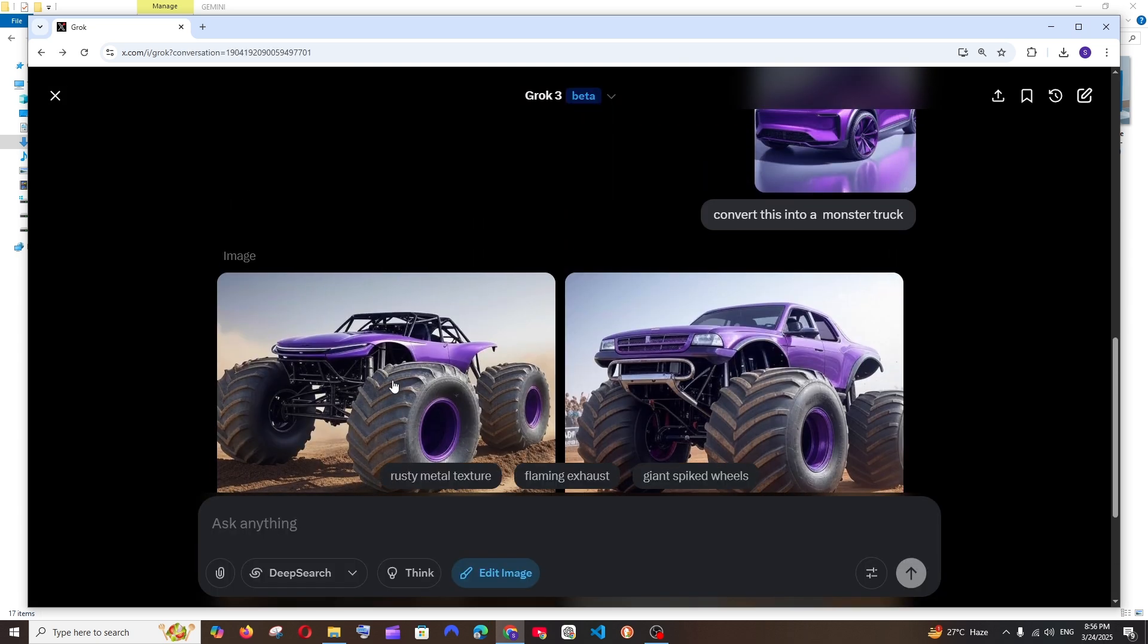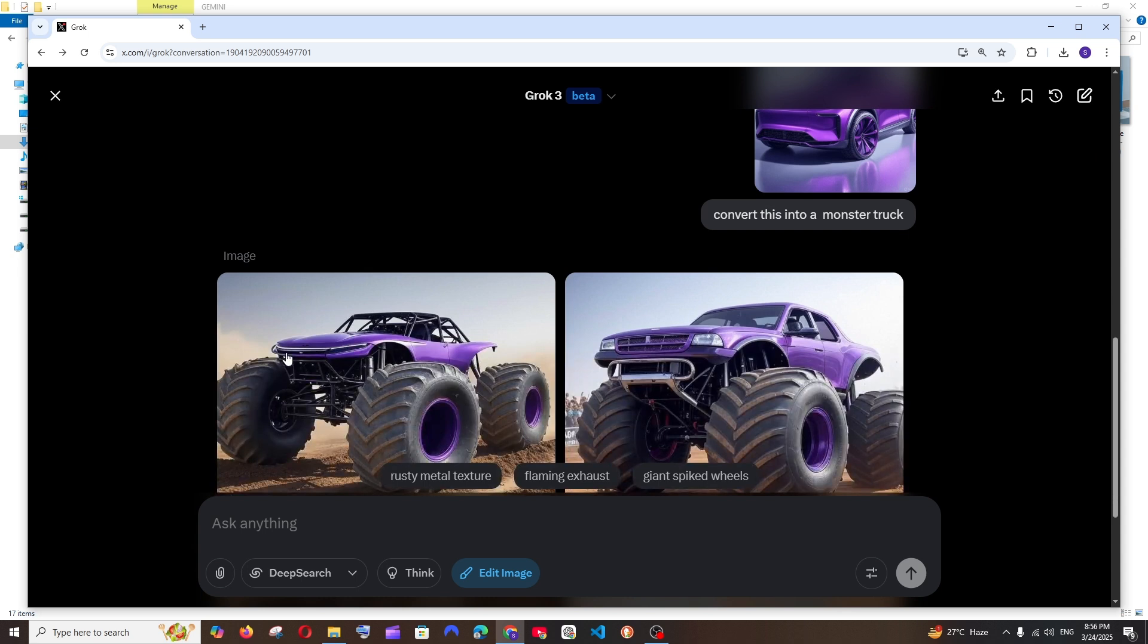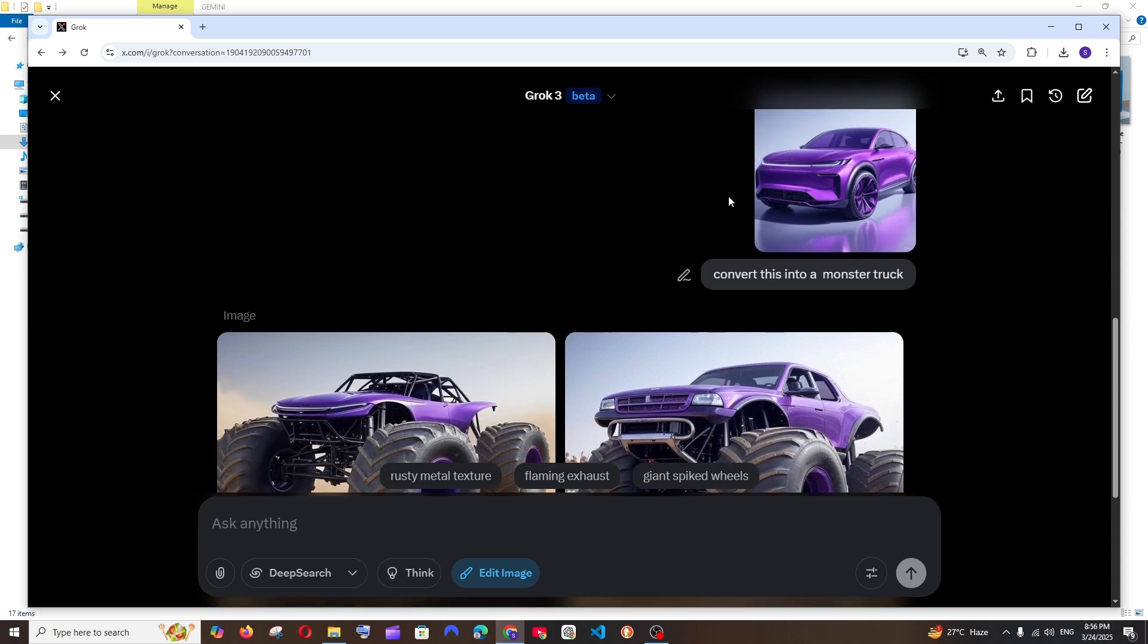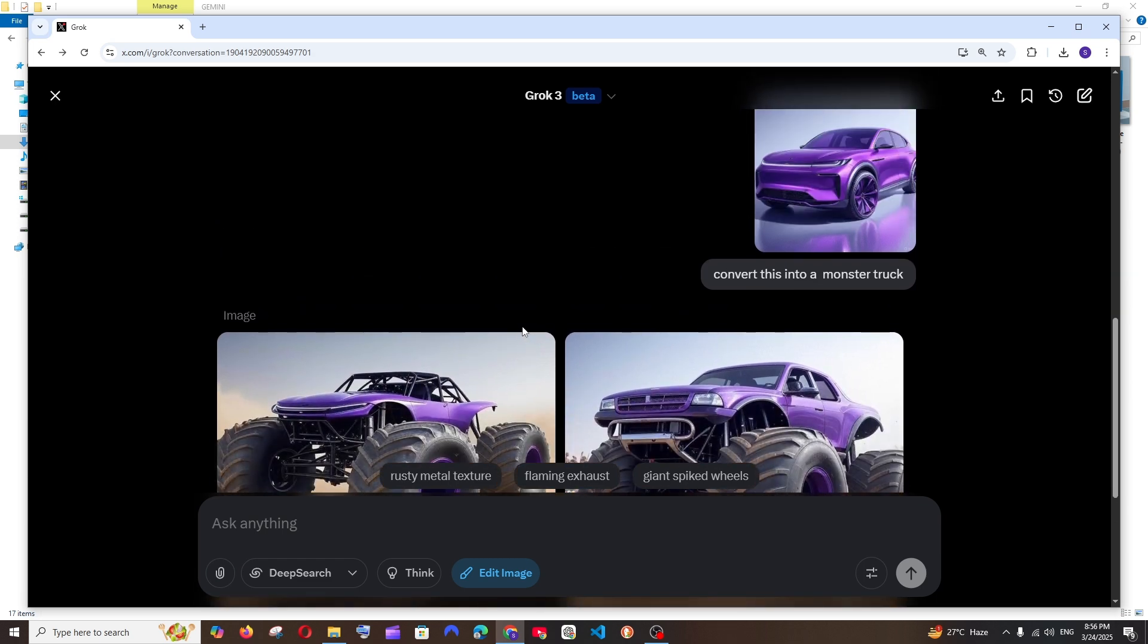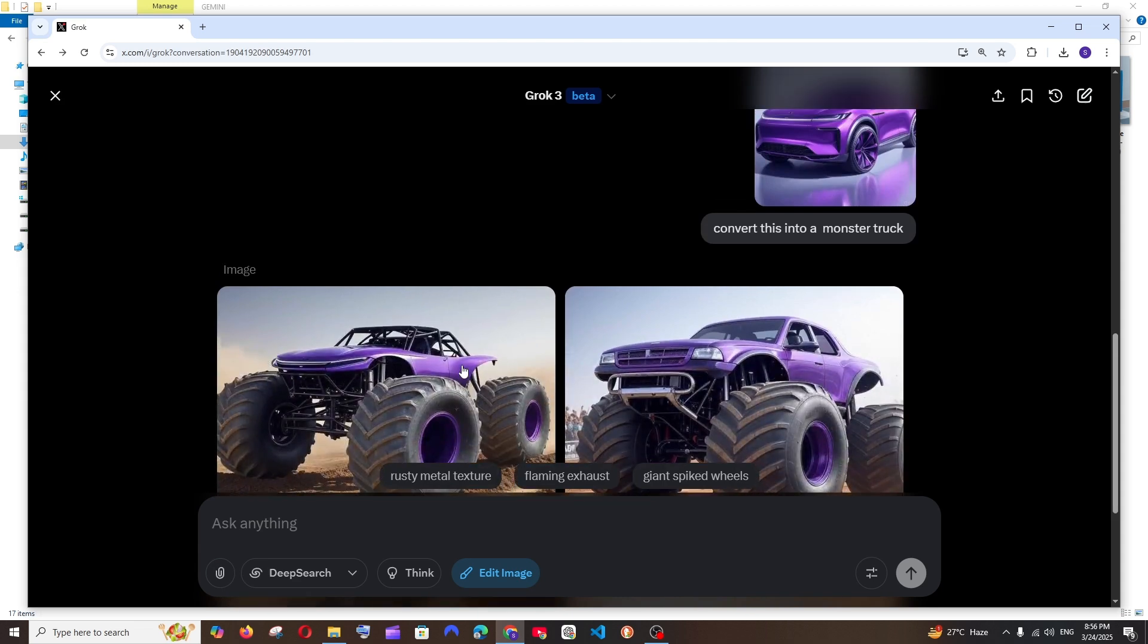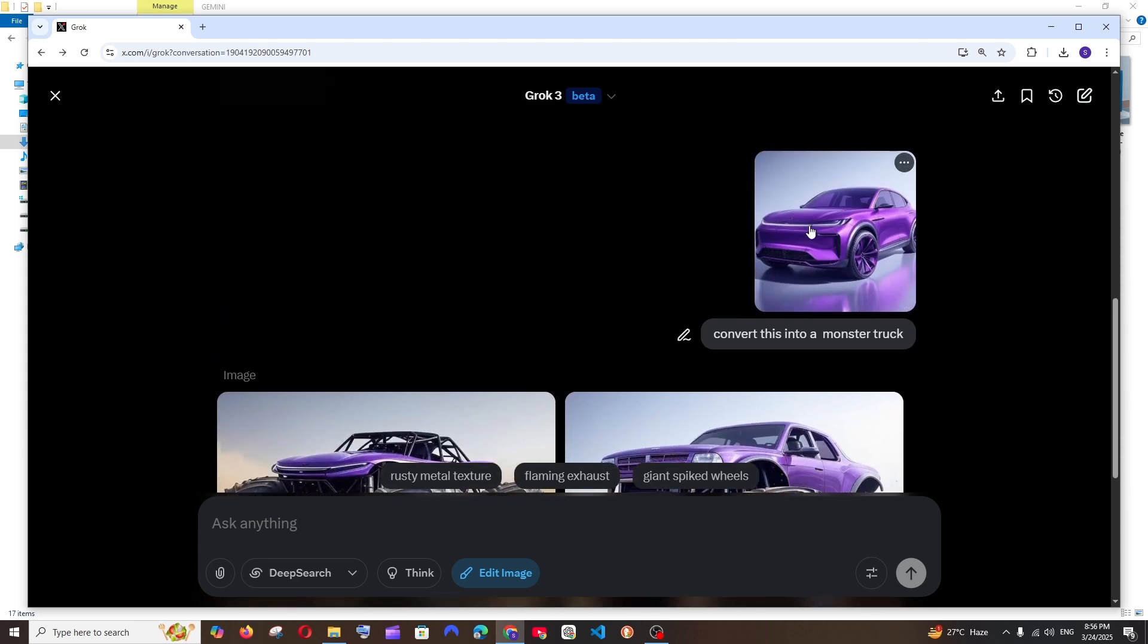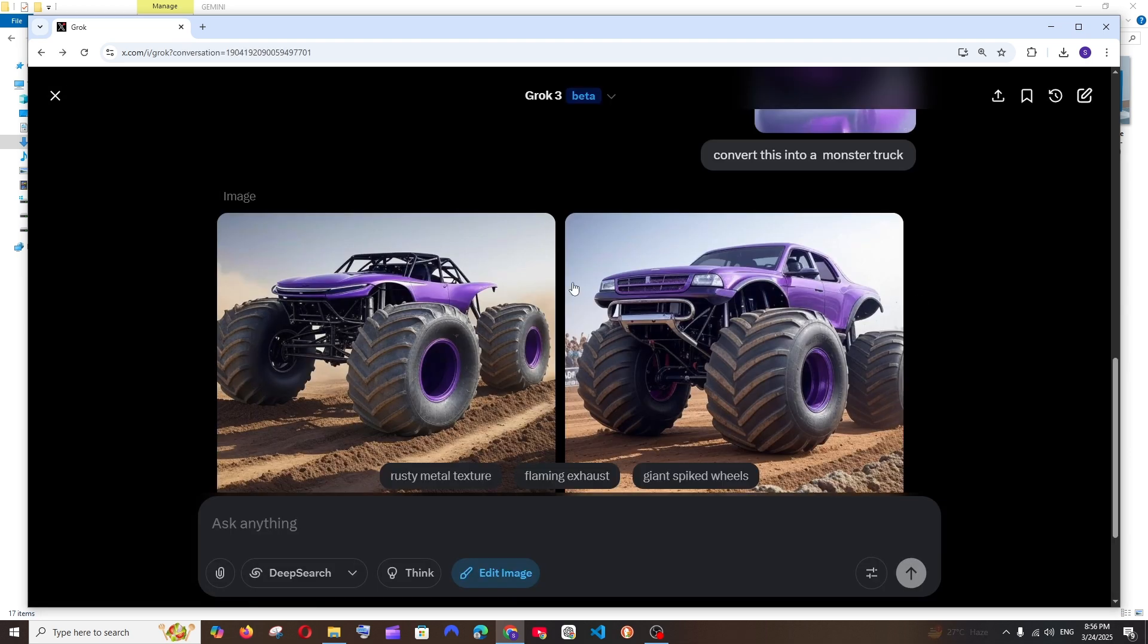That looks good. Like especially this part here you can see, this metal portion is exactly similar to this car. So this hasn't randomly generated any purple monster truck and it has in fact exactly cut this particular portion of that car and has generated a monster truck. So that's amazing.